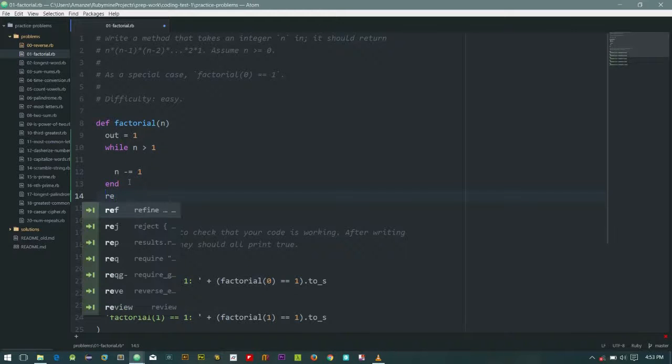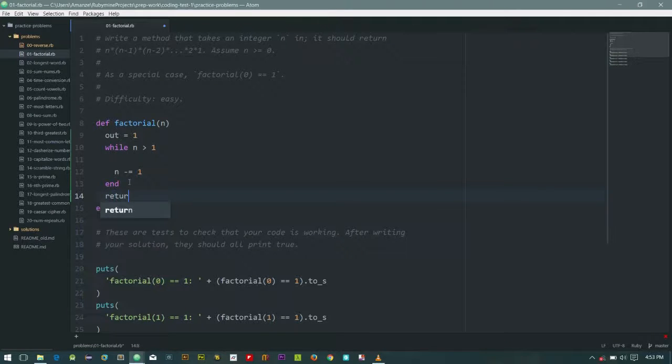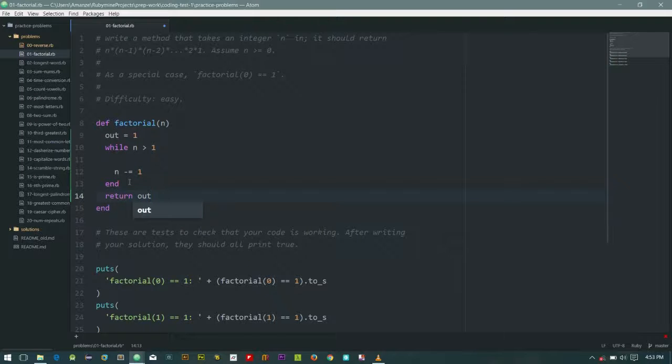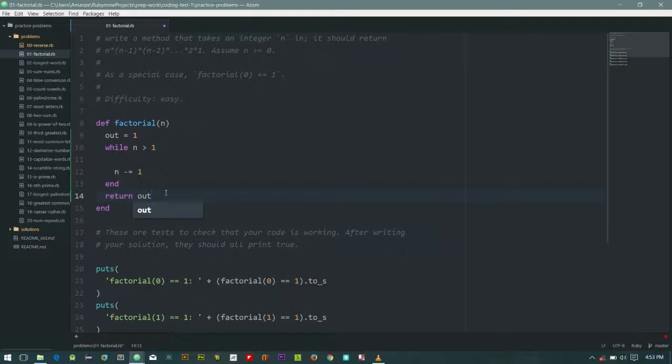Return out. So this will hopefully pass for when n is zero or one. But if not, then let's say out equals out times n.